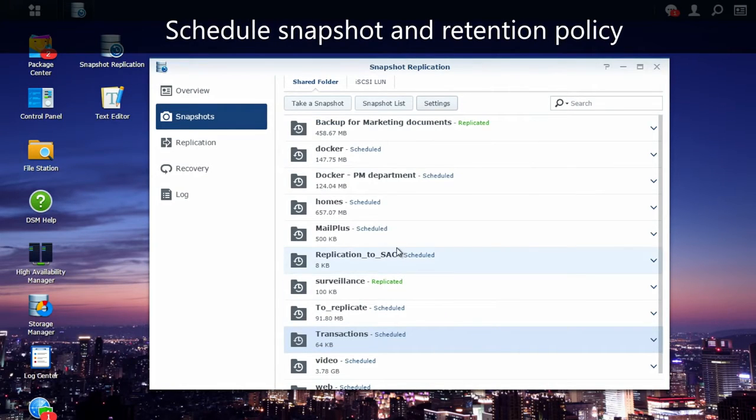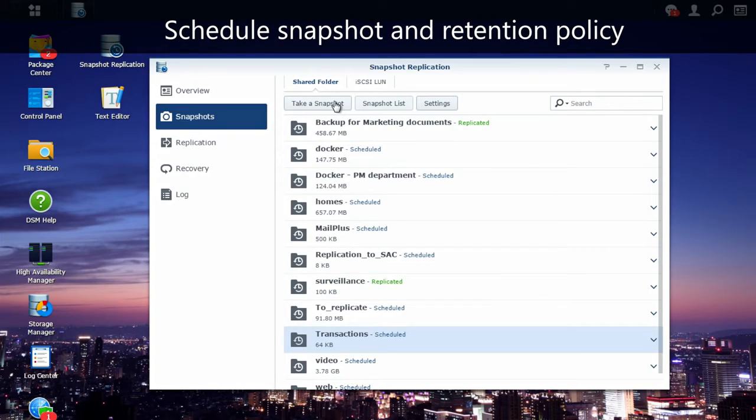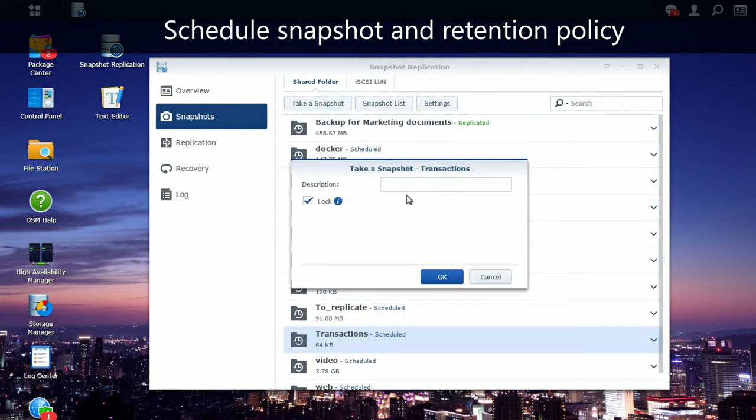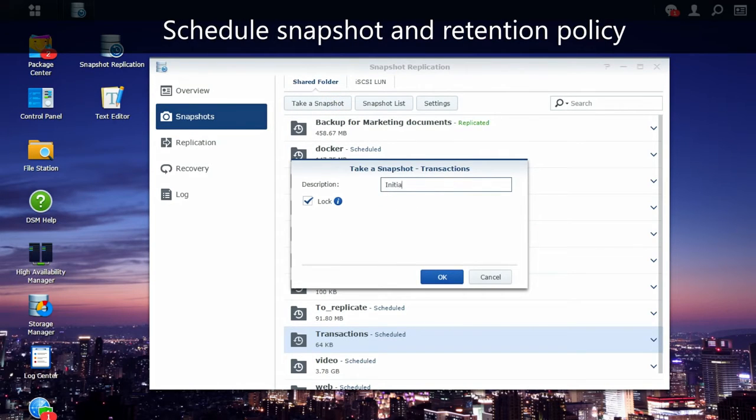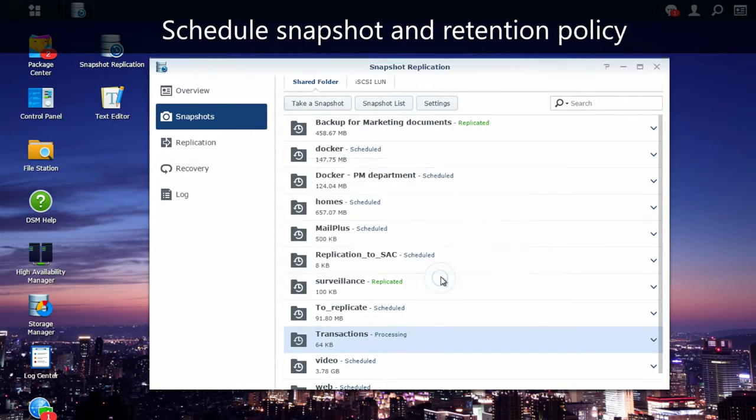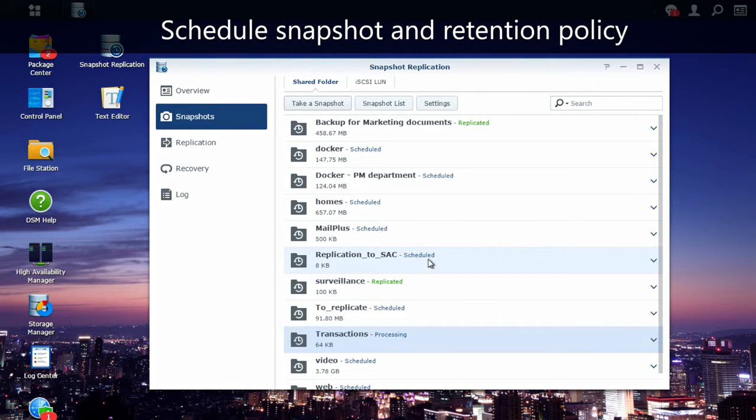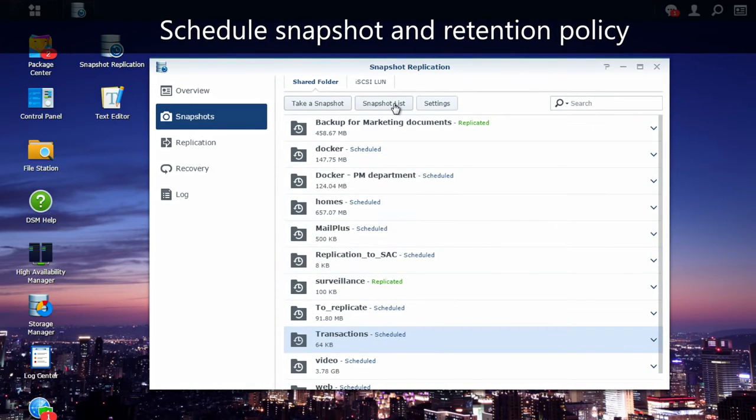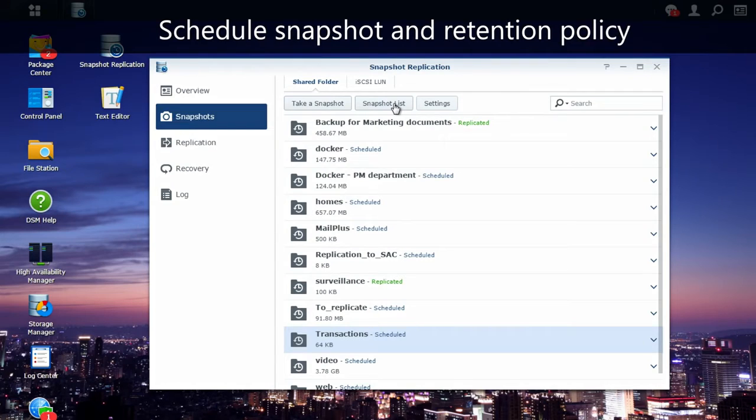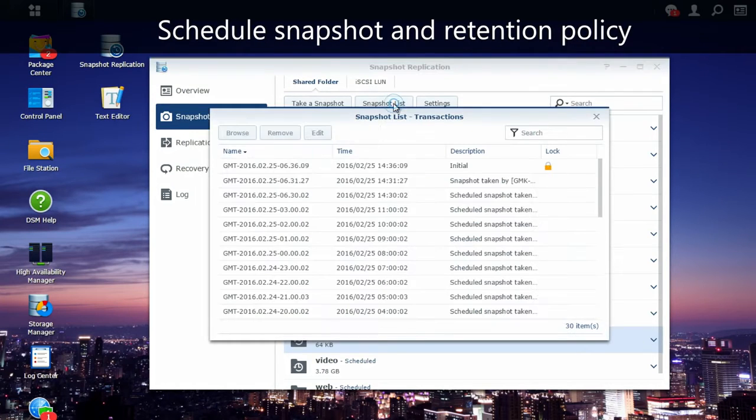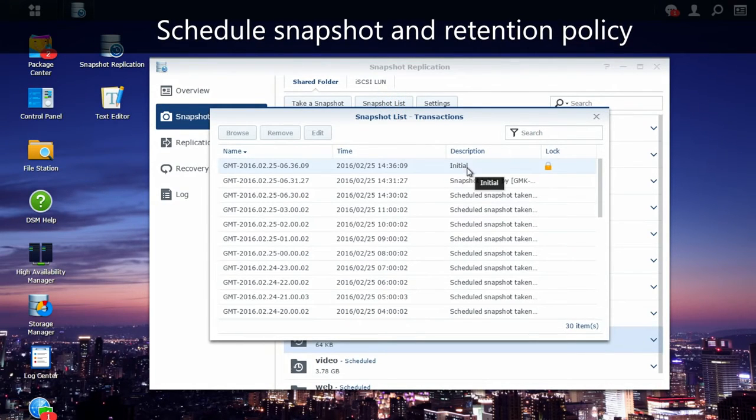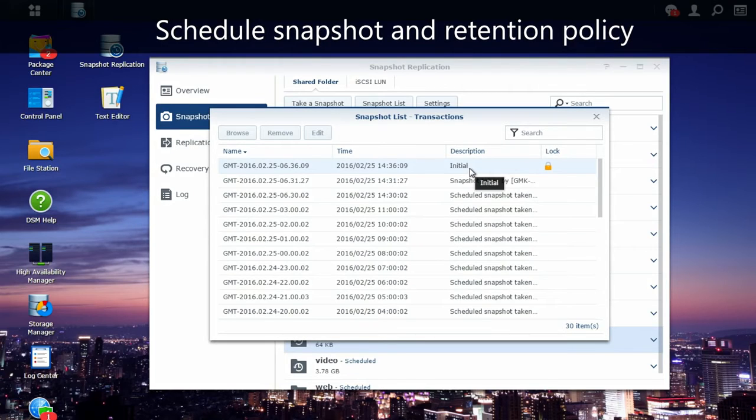And to make sure my Snapshot has been taken, I'm going to manually take one. And then, in the snapshot list, I will check if my Snapshot has been taken or not. And I can see here, that's the initial Snapshot I took a couple of seconds ago.